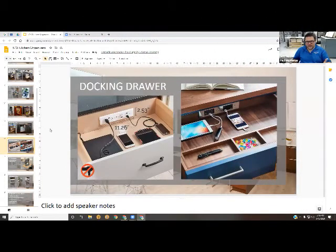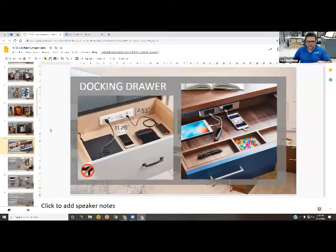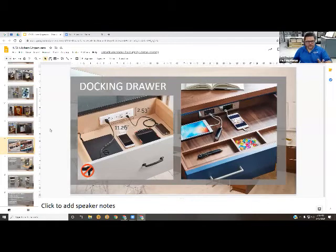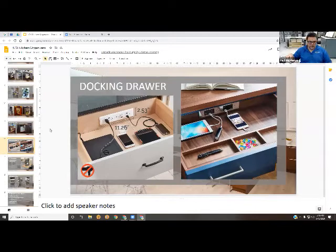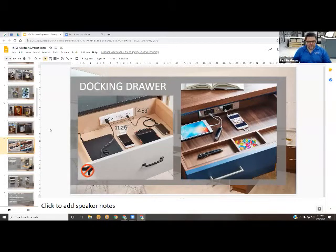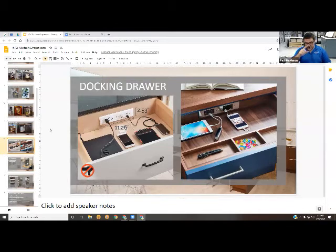Something unique that's only been around the last five or six years or so is the docking drawer. It's kind of cool. We do a lot of them in bathrooms for keeping your hair dryers and toothbrushes and stuff like that plugged in.